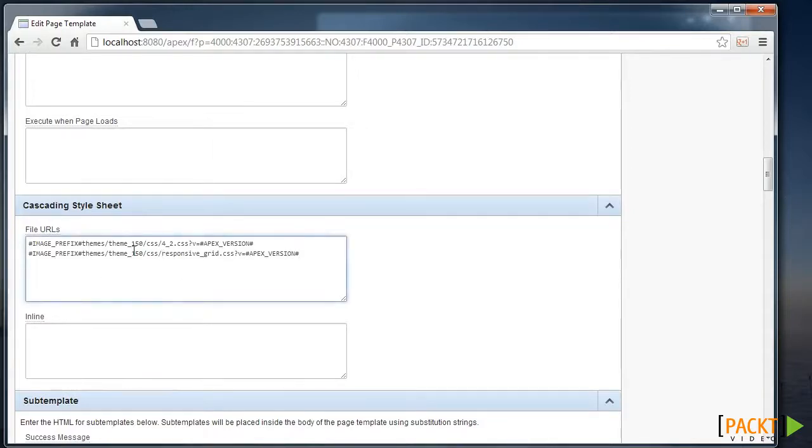There are some already for the particular theme. We're going to add a new one, referring to the image-prefix substitution string.